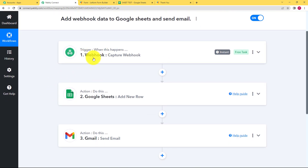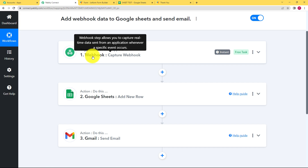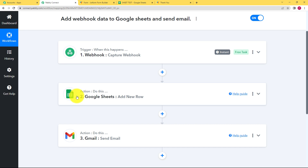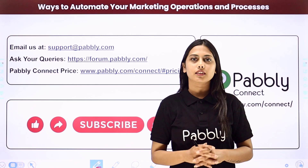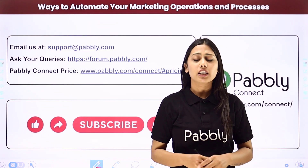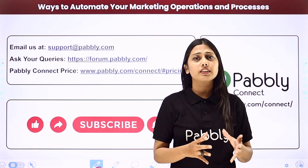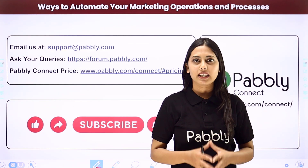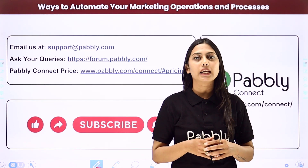Let us do a quick recap. The webhook was used to integrate any form builder application, from which you can retrieve the data to update the Google Sheet. That same data was then used to send a confirmation email to the person notifying them that a successful data update has been done. This was the whole workflow — I hope this helped. Not just these applications, but you can integrate many other applications using Pably Connect.